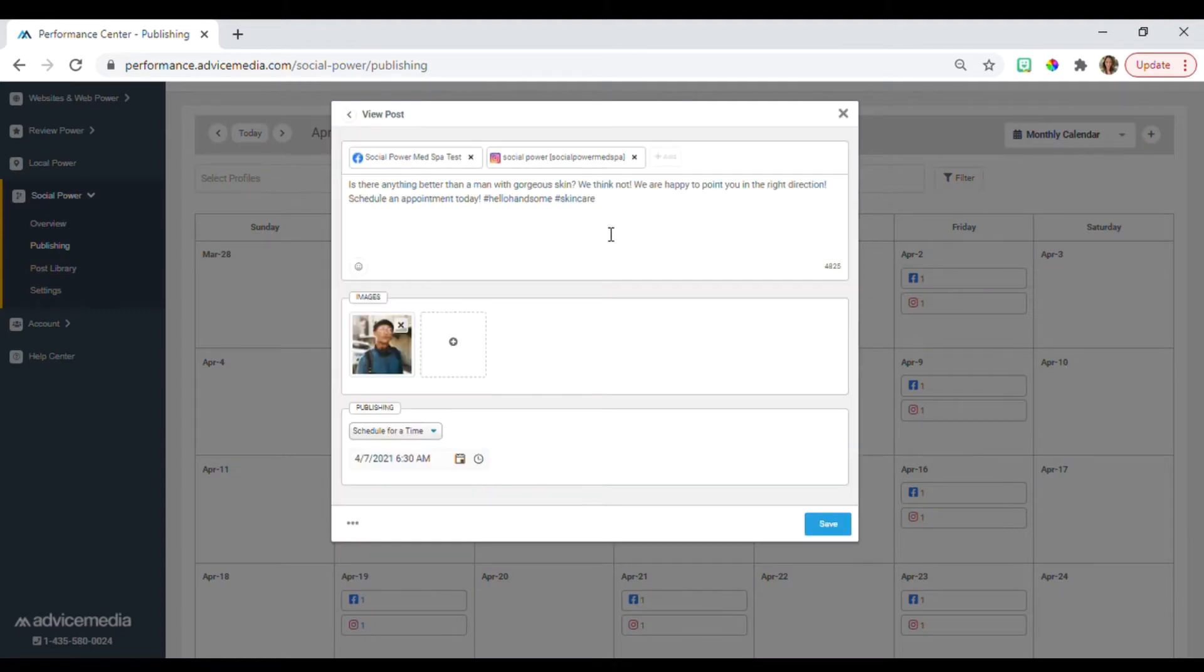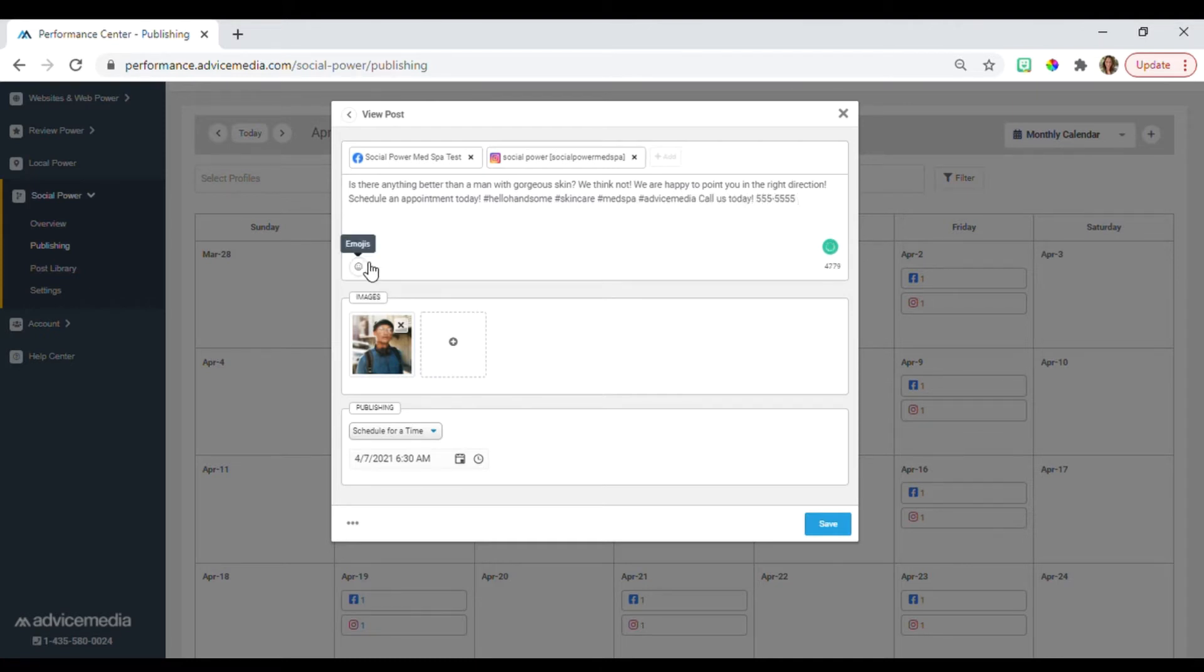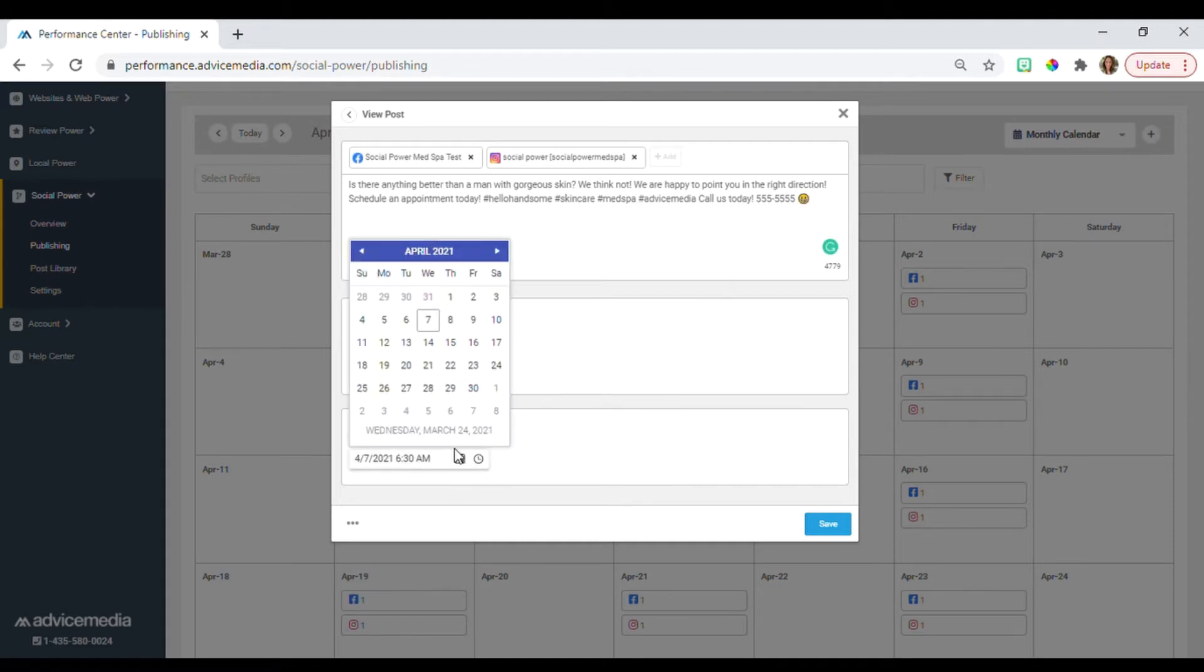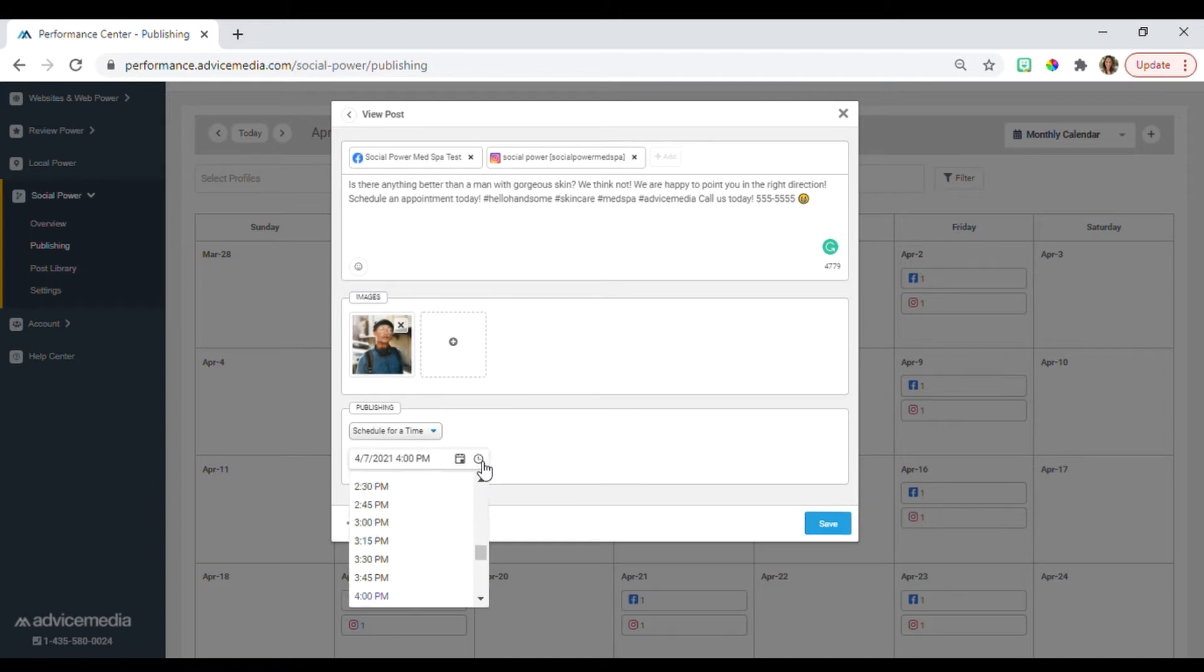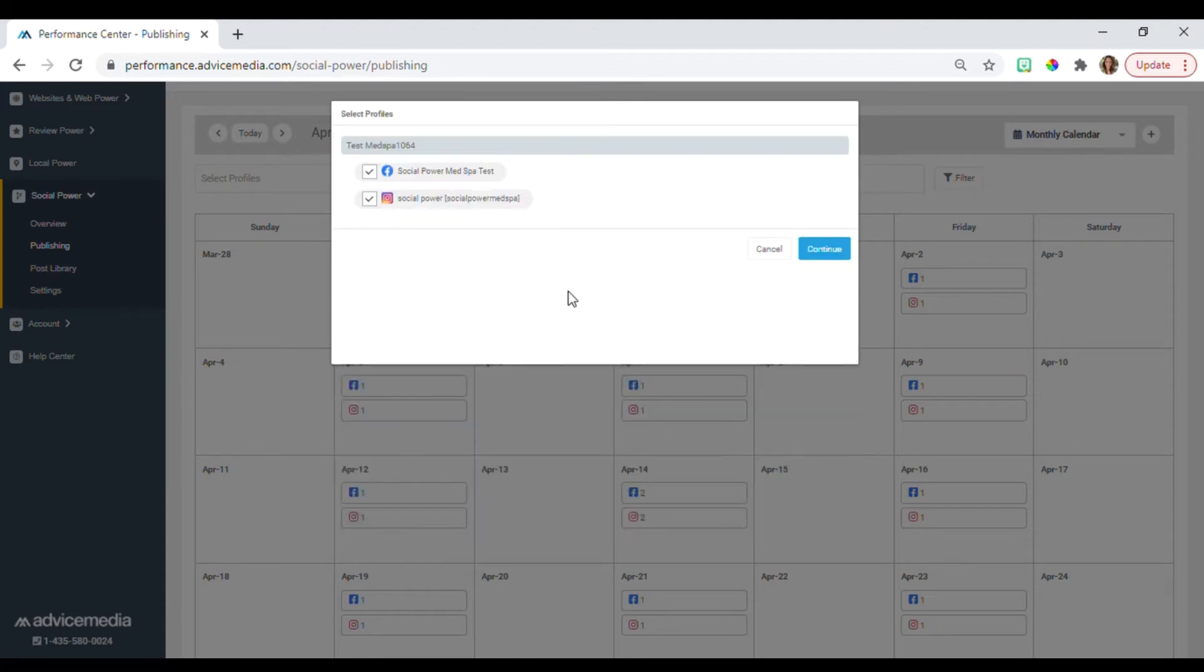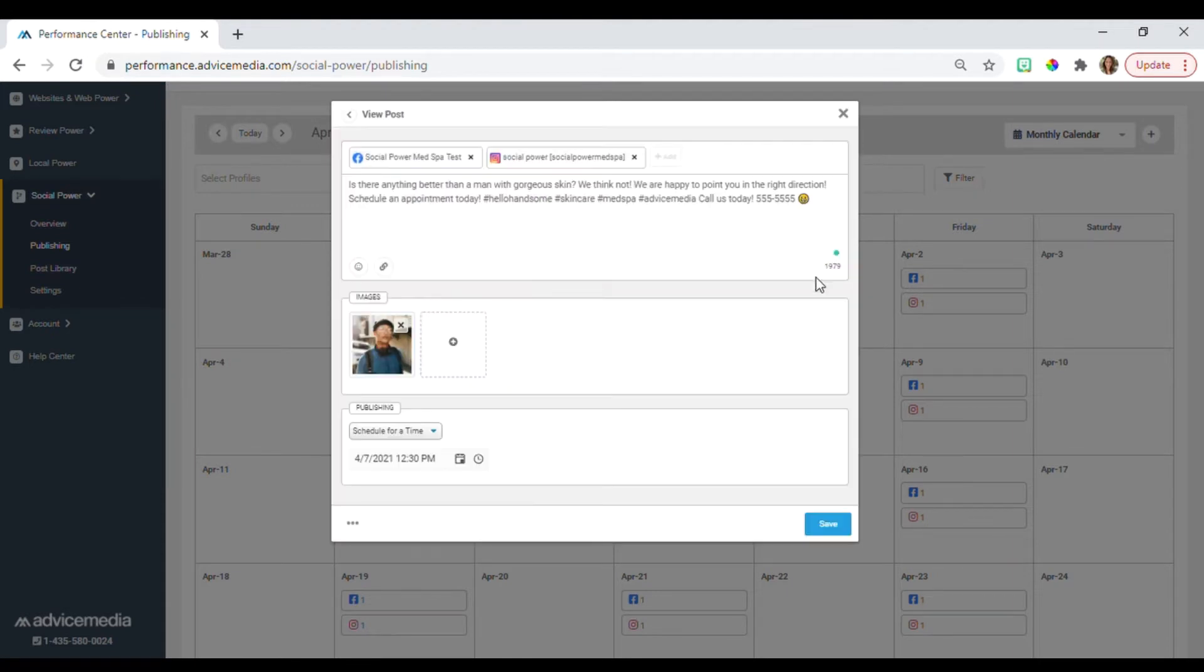This is where you are now able to edit the caption. You can add hashtags, add emojis, change the publishing date, change the time, remove or add your social profiles, and even replace the image.